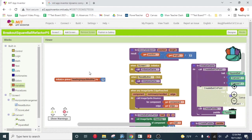So we could do a variable, initialize global. And we can call this initial ball speed.